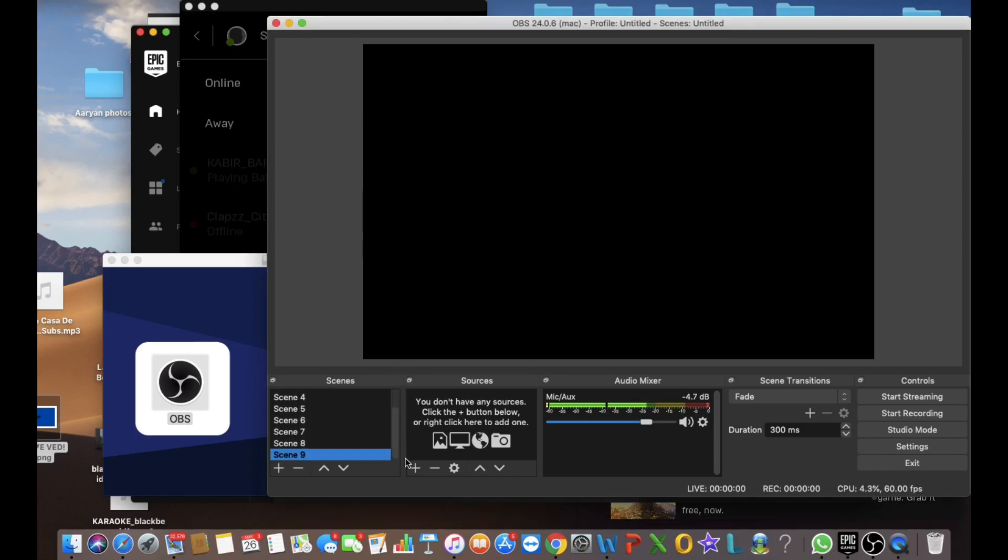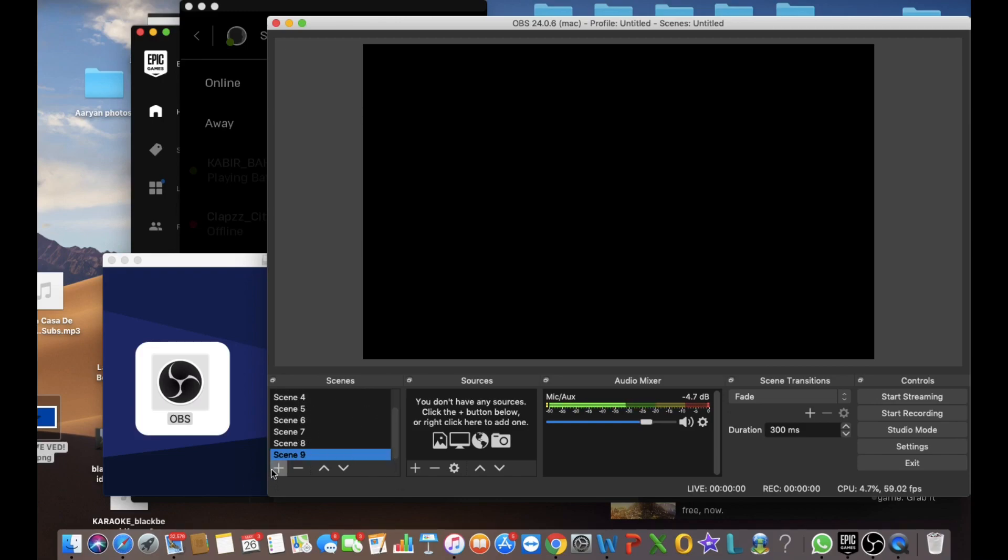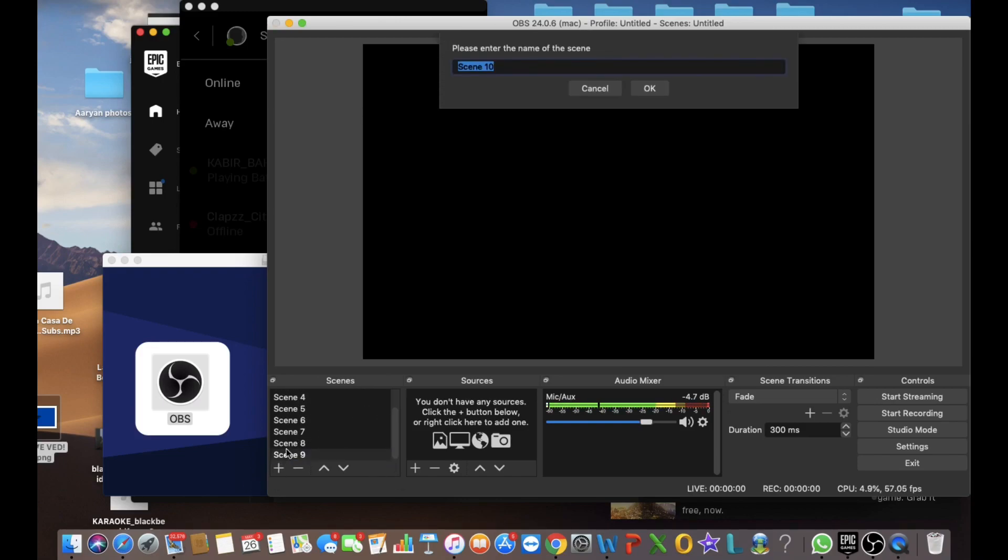So from here, you can select your scene. It'll show on the computer and when you change it or something. So scene 10, let's name it or just name it whatever you want to name it.